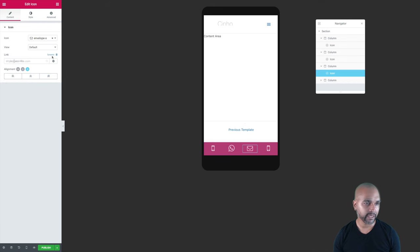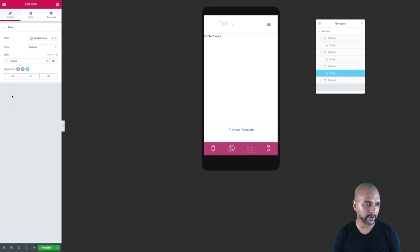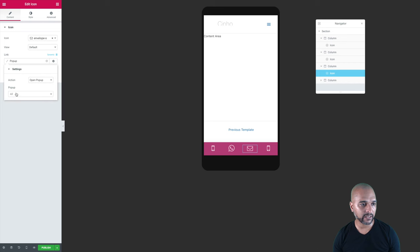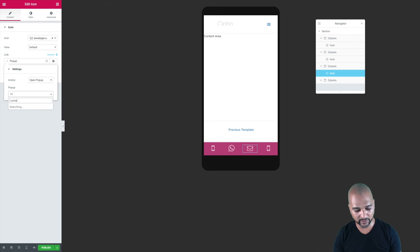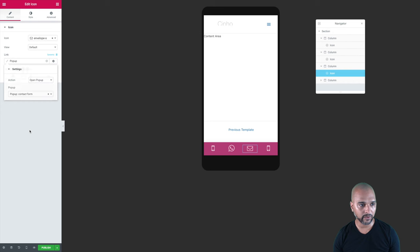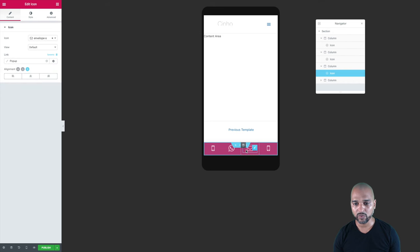Now we want to add functionality to open a contact form when clicking the envelope icon. Click Edit, click on Dynamic, and select Pop-up — this is the pop-up we created in the previous step. Once you've selected Pop-up, click the wrench icon, search for the pop-up — it was something like 'contact form' — and that's the one. Now on the front end it should launch the contact form we created.